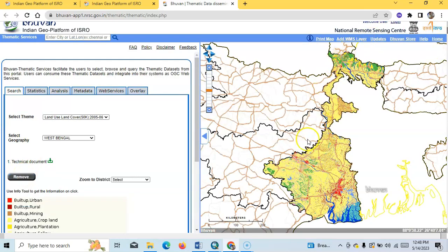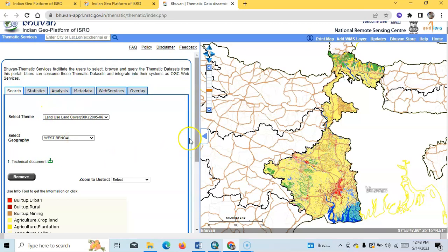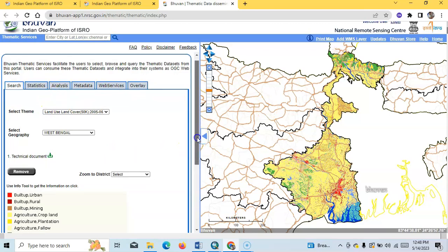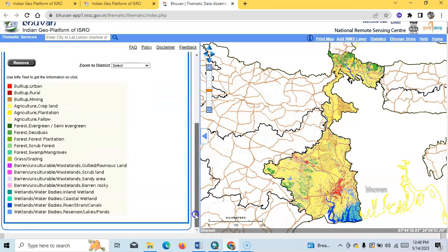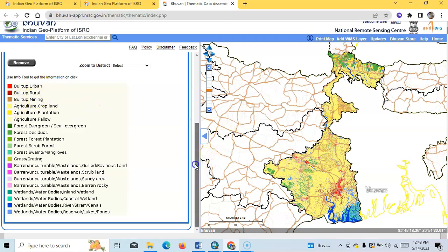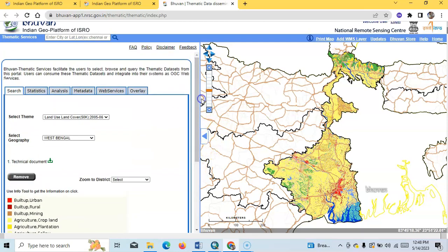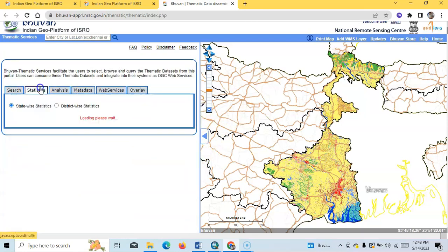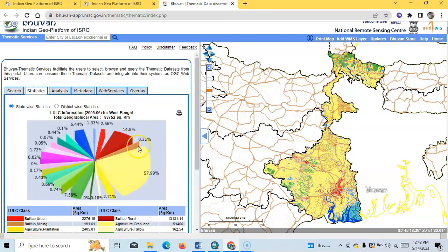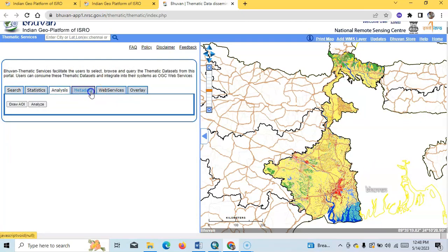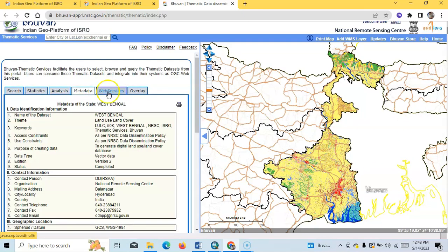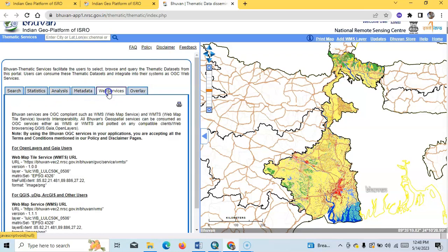it will be shown here. There are many options like this color pass where you can see the built-up urban, built-up rural, built-up mining areas. Here you can also find statistics about this analysis, metadata, and web